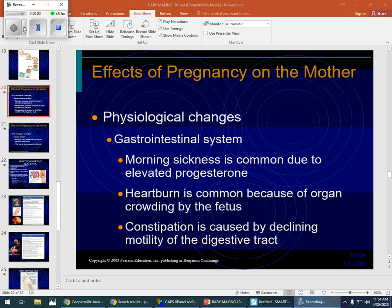Now, part two of our lecture on fertilization and childbirth is the part about childbirth. I want to start by talking about the effects of pregnancy on the mom and then go from there.